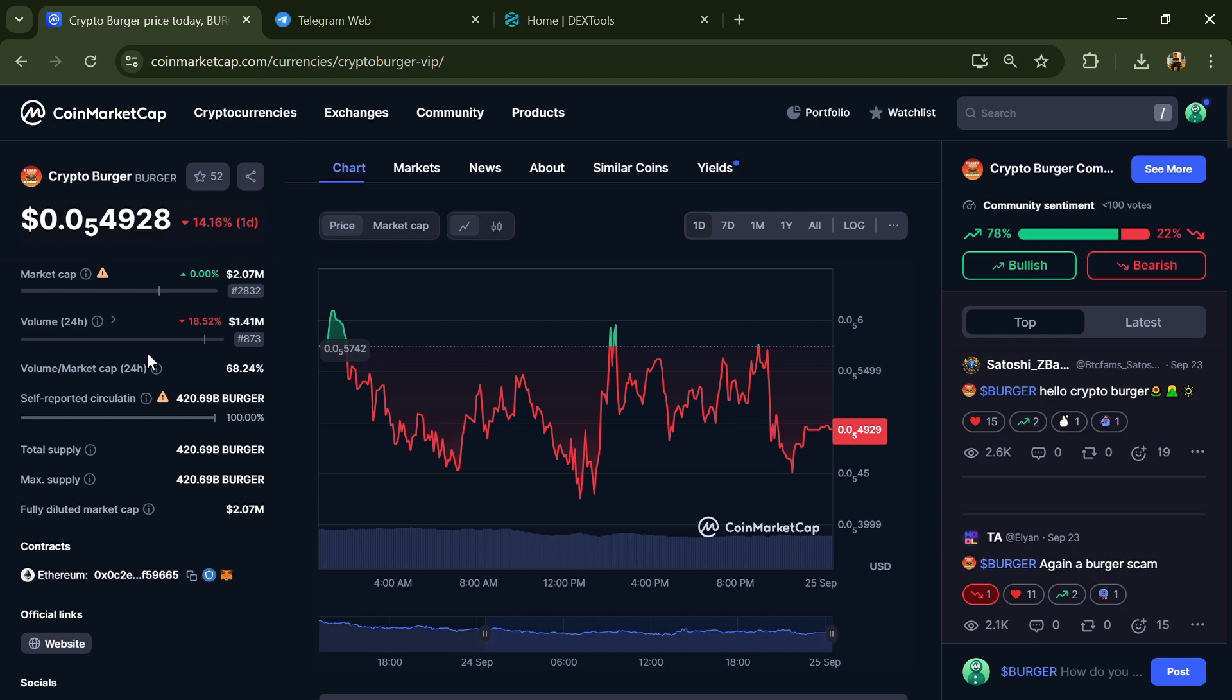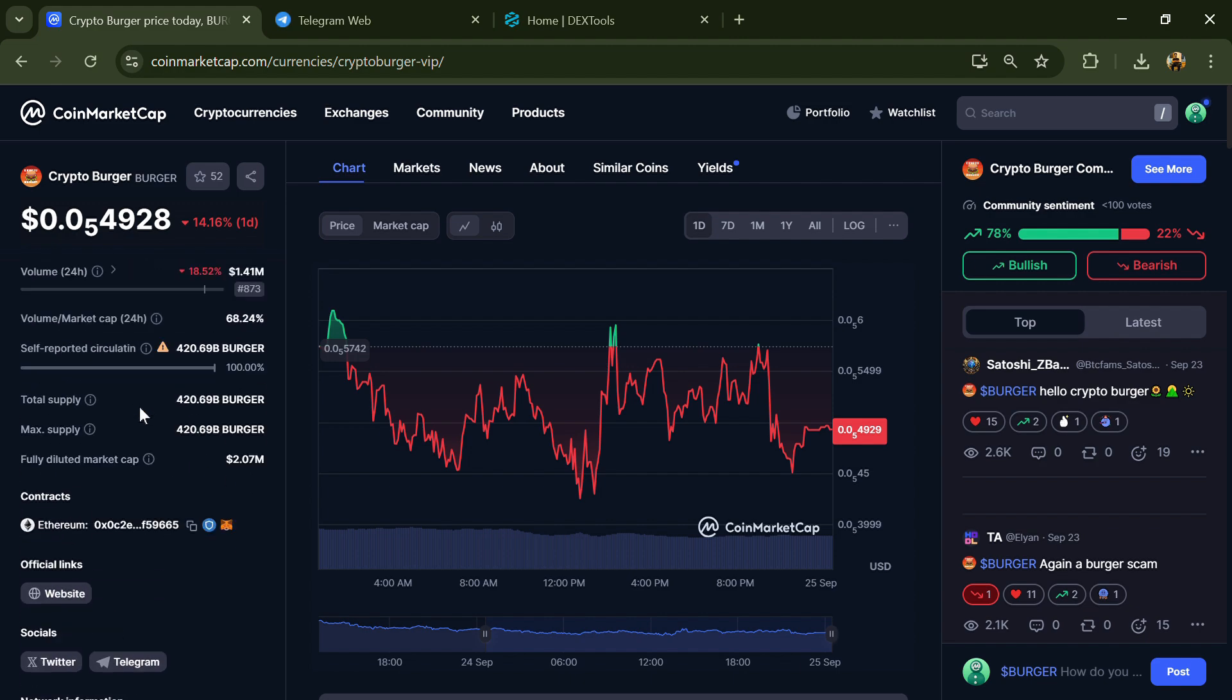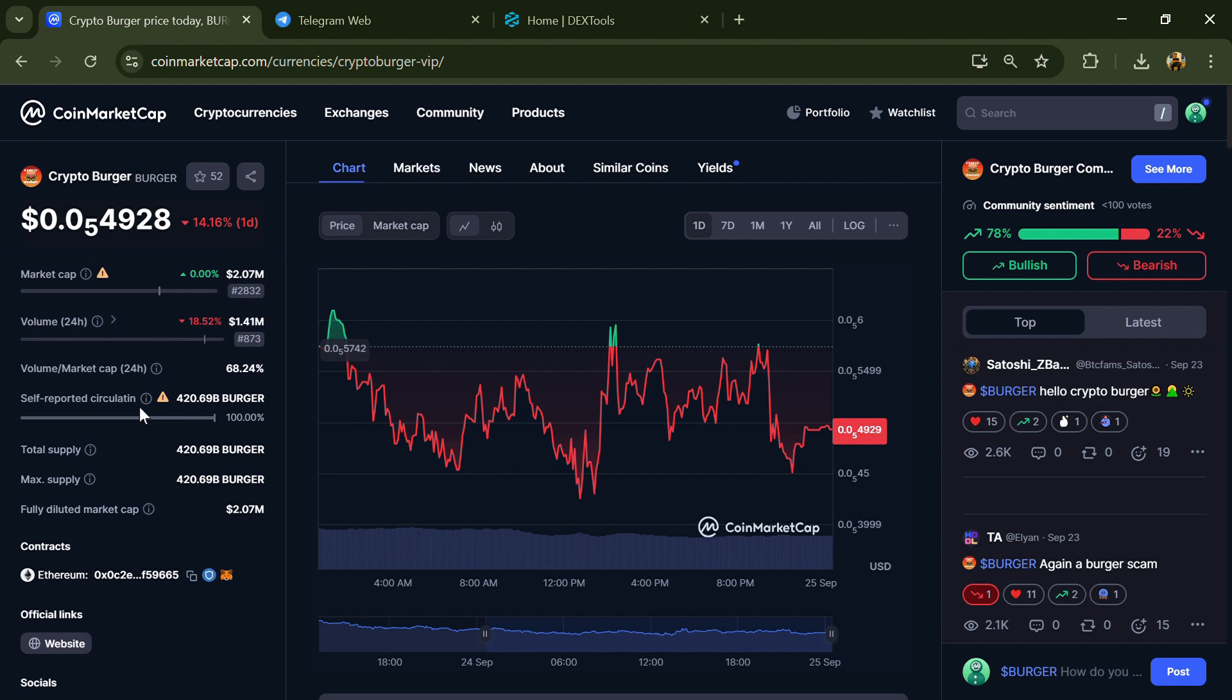Hello guys, today I'm going to tell you about whether Crypto Burger token is legit or a scam. Before we start the video, let me share my legal disclaimer: none of the information given in this video should be taken as financial advice. Please make your investment according to your own research.